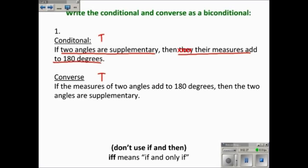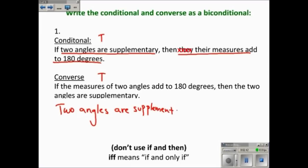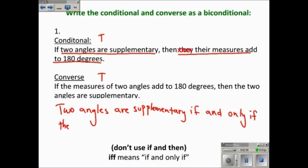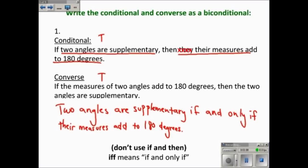I'll take those two parts and write 'if and only if' between them: 'Two angles are supplementary if and only if their measures add to 180 degrees.' Notice that there's no 'if' at the very beginning of the statement, and there's no 'then' anywhere. We're not using the if-then form — we have the two parts with the phrase 'if and only if' right in the middle of them.